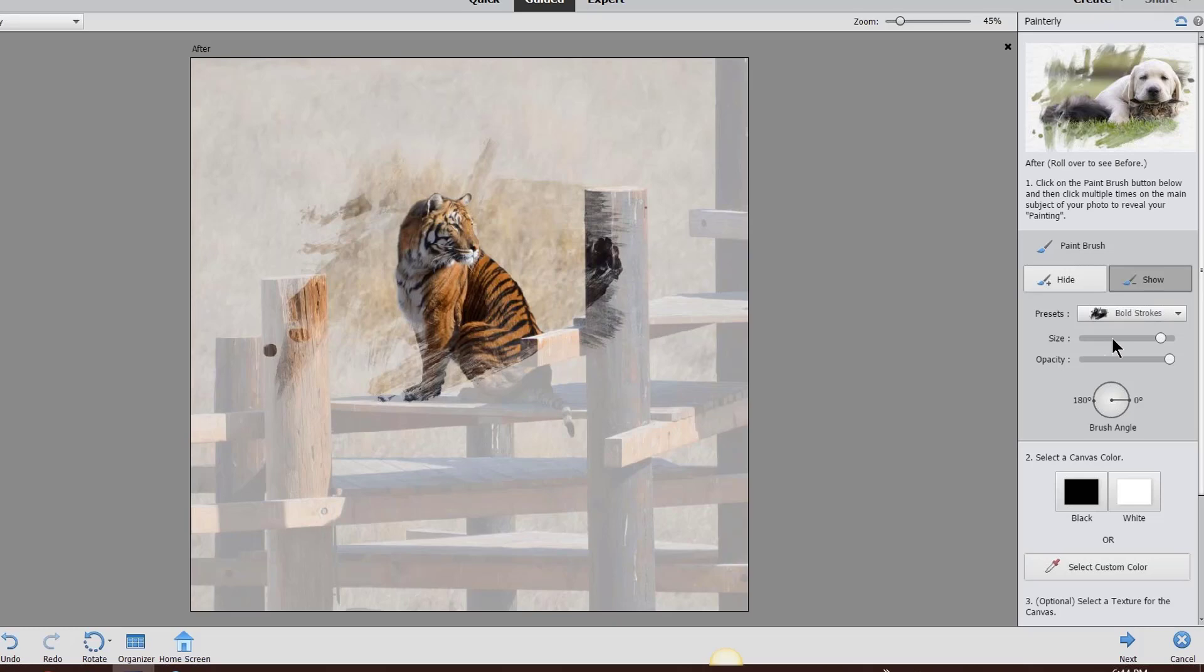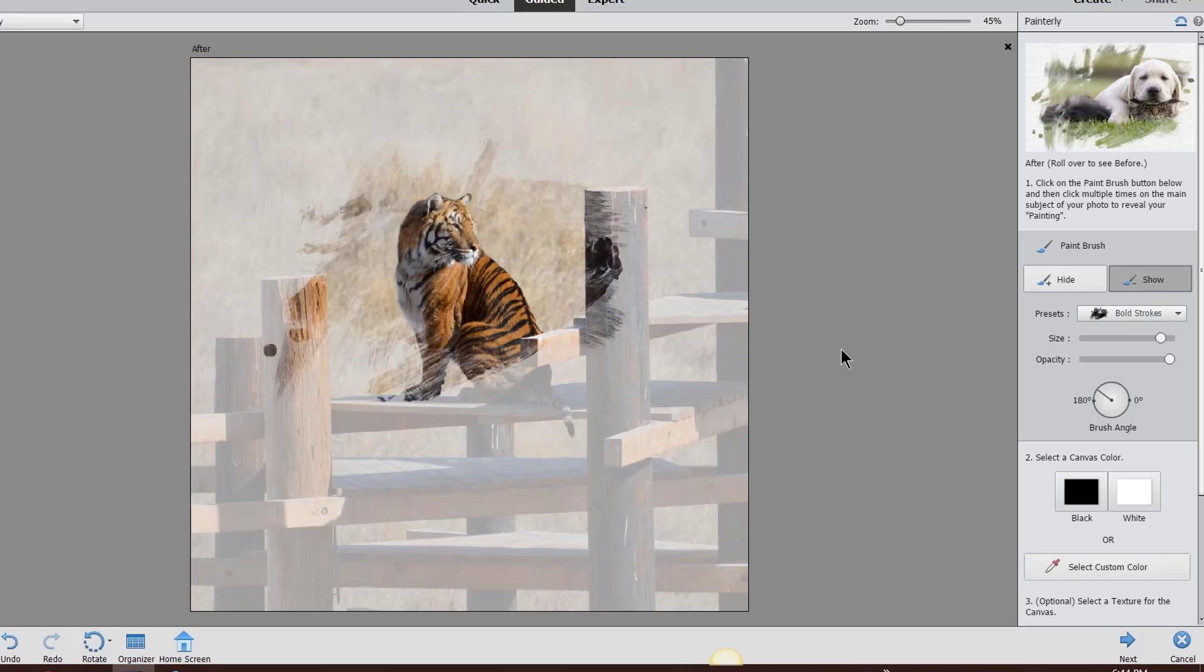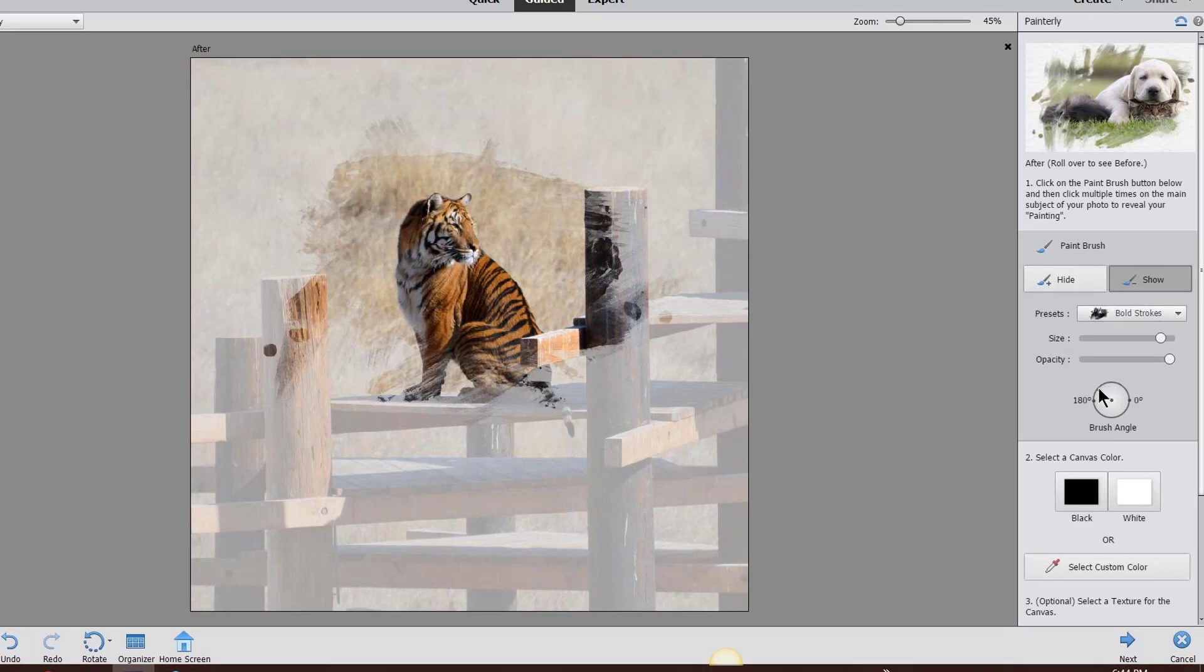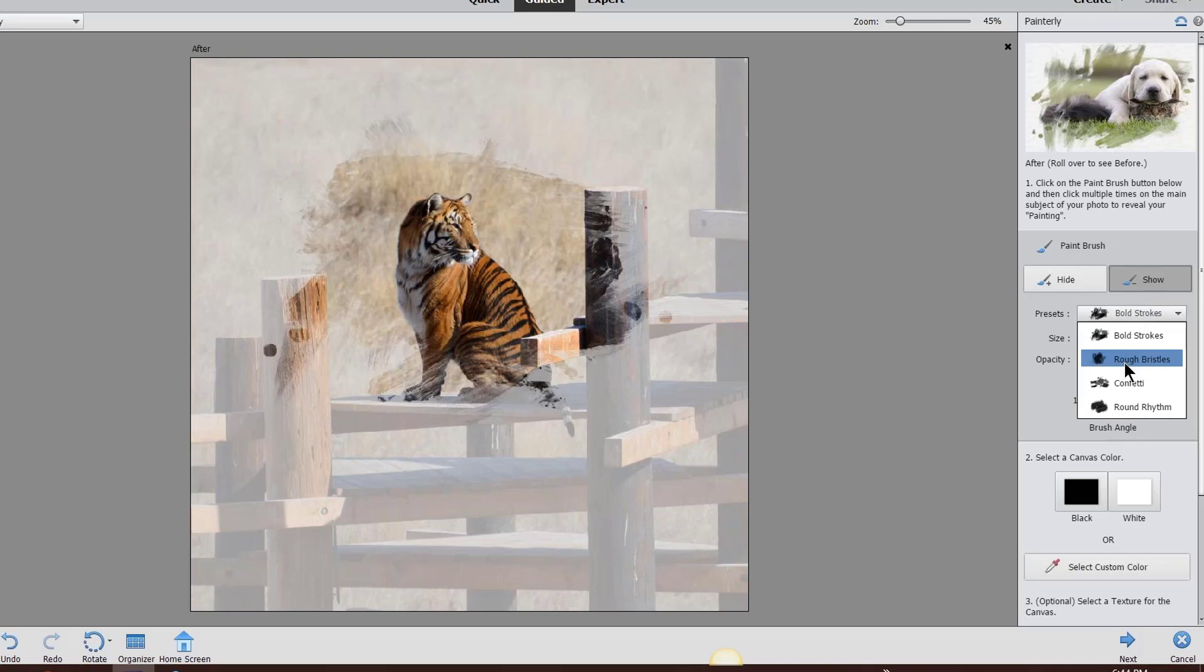You can change the size or the opacity. Right now we have the opacity set way above. You can also change the angle of your brush, which I usually do. I'll come back in here and do another click. See how that works? If I want to change the angle of that brush, I could even change the brush type, like rough bristles or confetti. I don't like confetti that much, or the round rhythm.